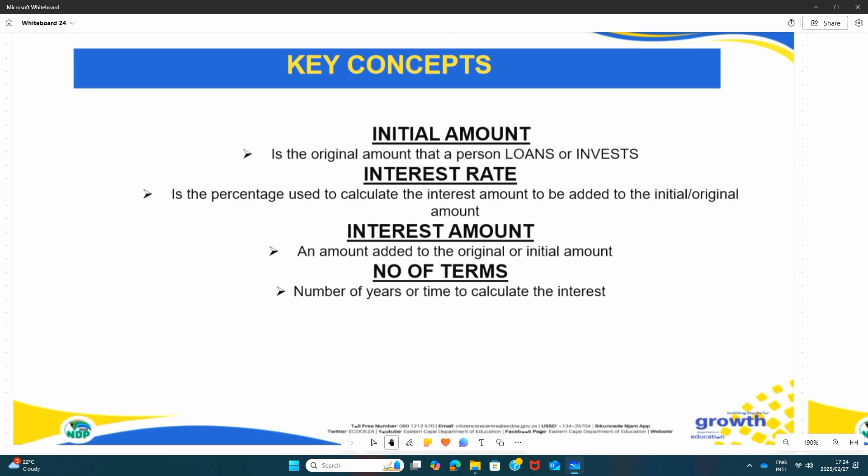And the number of terms is the number of years or time used to calculate the interest.